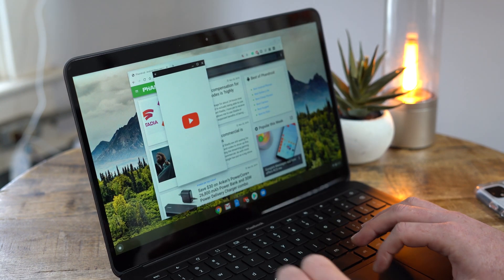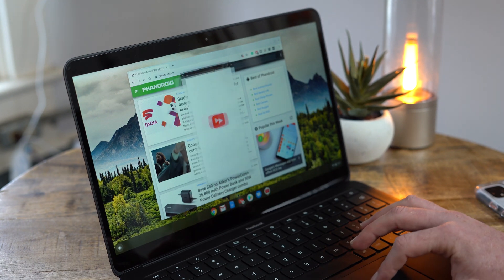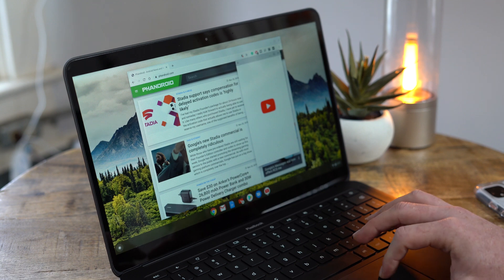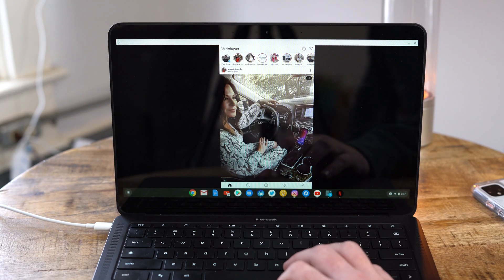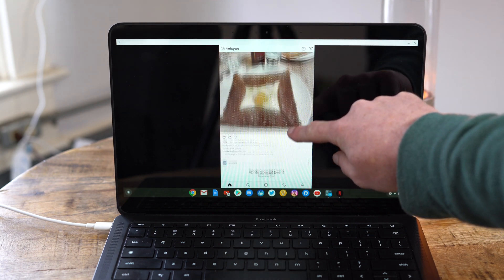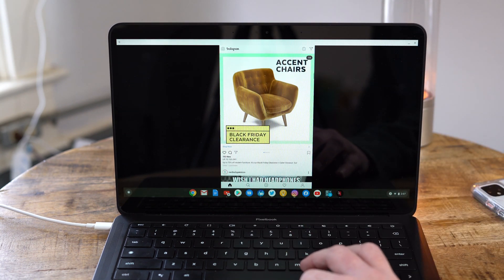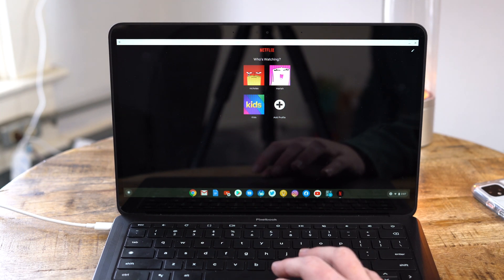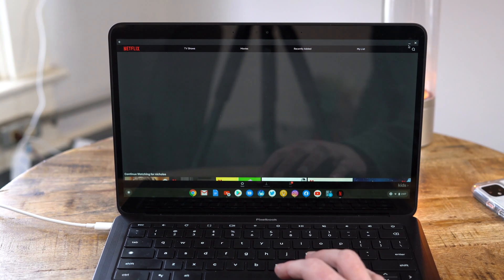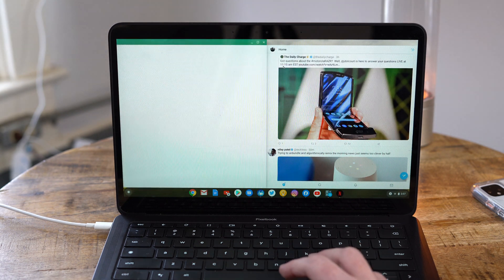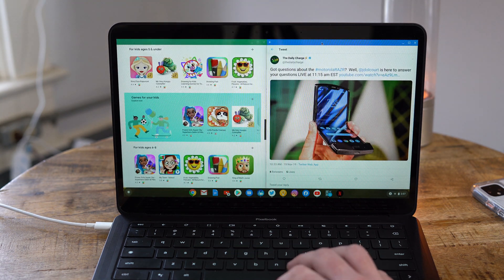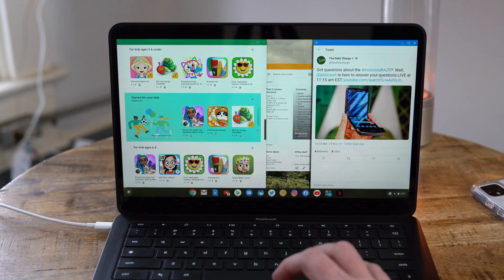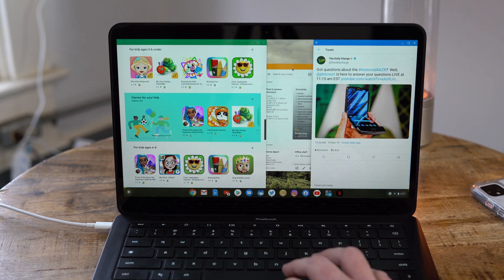While I didn't run into any issues running the Android apps that I installed on the Pixelbook Go, there are still quite a few applications like Netflix and Instagram that still haven't been optimized to support Chrome OS's multi-window resizing functionality. These apps still take up the full screen and can't be used side by side like the other applications can. It's not really a huge deal, but this is something that app developers should have solved a long time ago since Android apps on Chrome OS have been around for more than two years now.